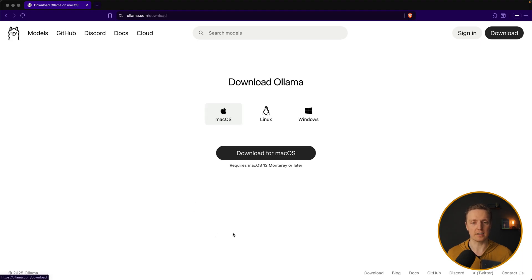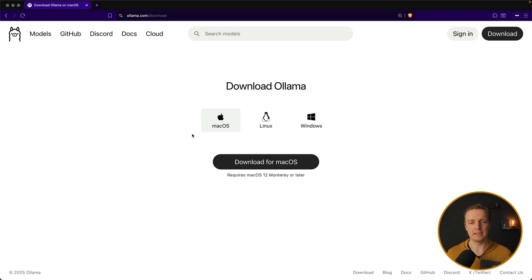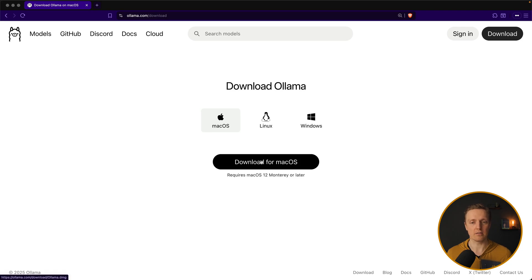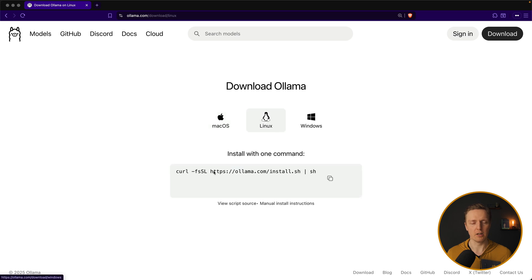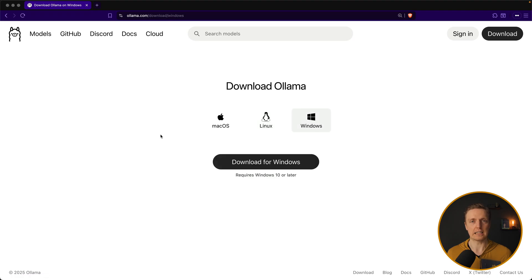We can simply click here download and install the needed version. I am on macOS so I can just download an installation file and copy it to applications. On Linux you can use this command in console in order to install it on your machine. And on Windows again you are downloading installer.